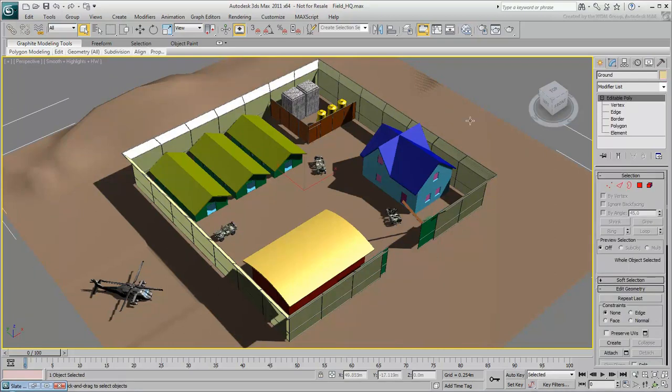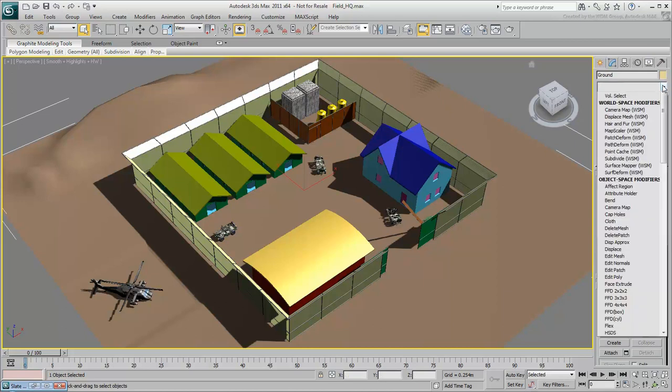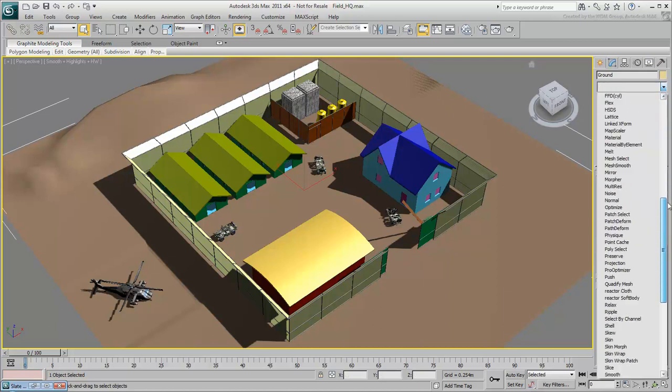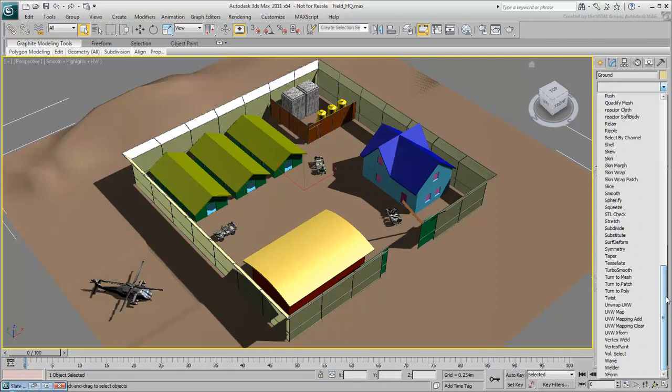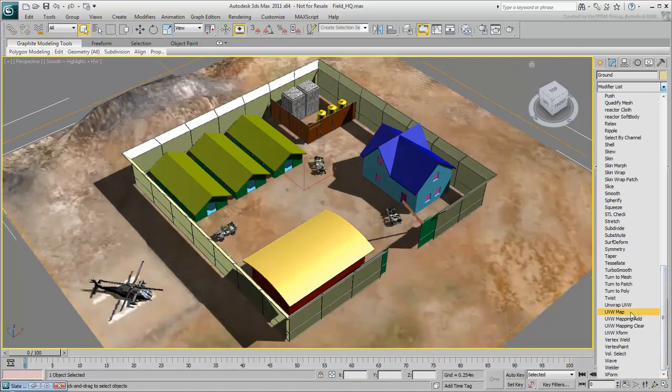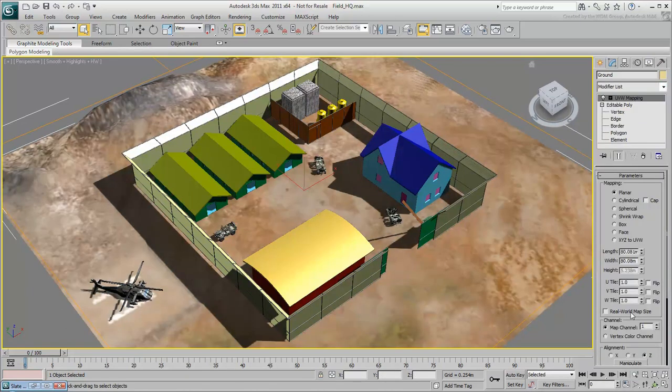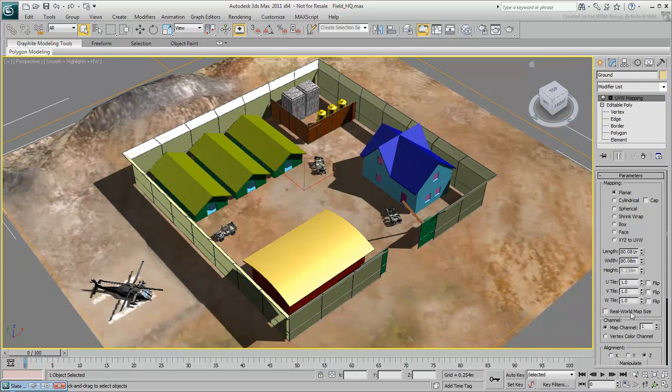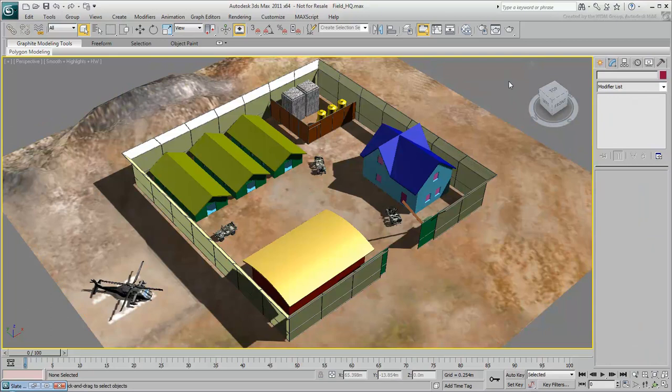Select the ground and apply the UVW Map modifier to assign mapping coordinates. By default, the gizmo is the same size as the ground, and the planar projection works fine in this case.